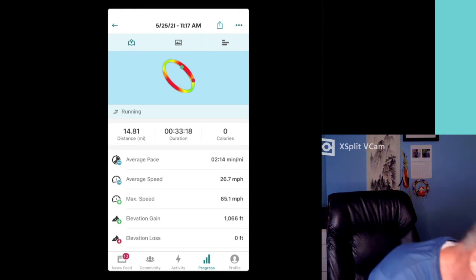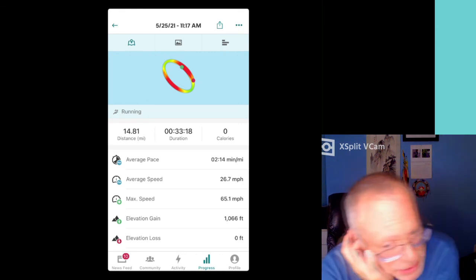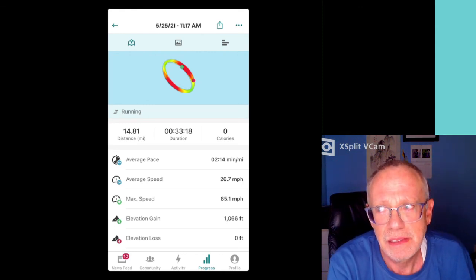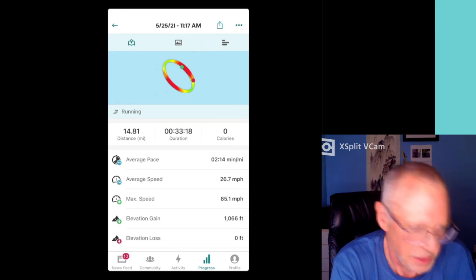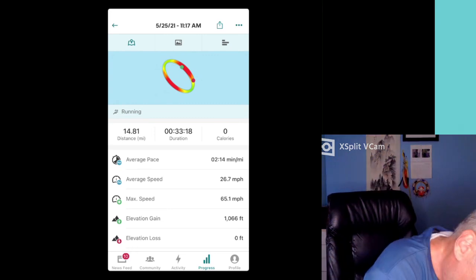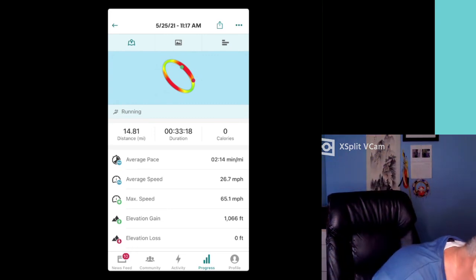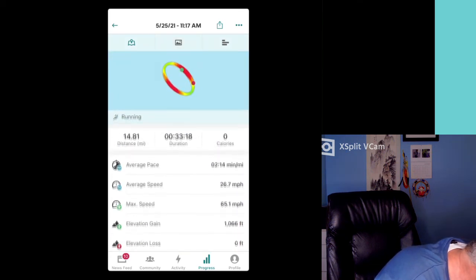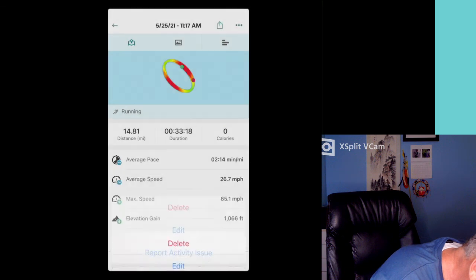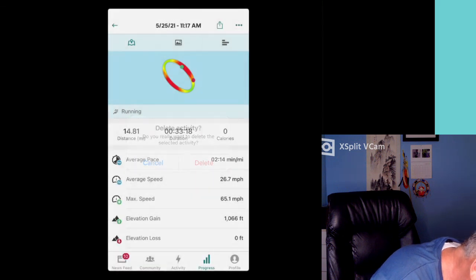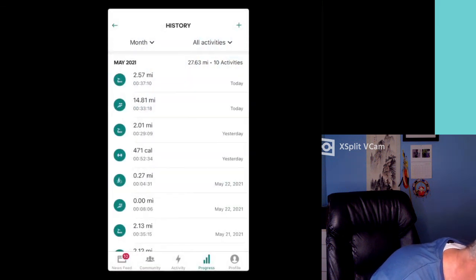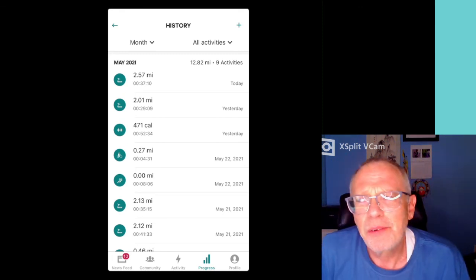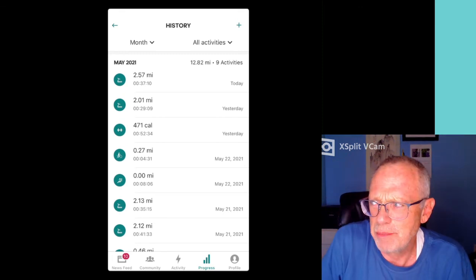Obviously not. 26.7 miles an hour — dude, I'm Usain Bolt. I have marathon distance. How do I delete this thing? Because this should not be here. Delete the activity. Yes. Well, so far Runtastic, you're not impressing me.